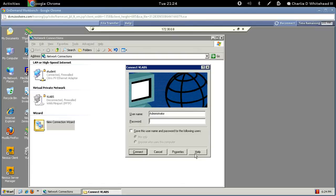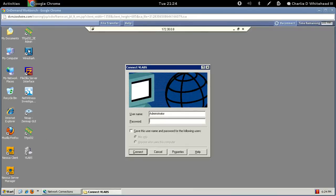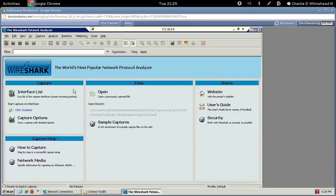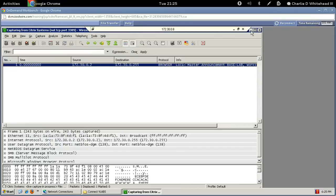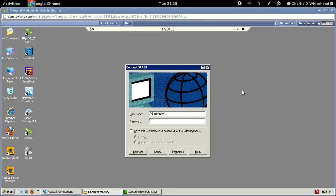Now we need to get Wireshark started, so let's get the network connections window out of the way. Find the Wireshark icon and double-click it — this takes a second. Once it comes up, under the interface list click on the Citrix Systems interface to monitor. Maximize it, then minimize Wireshark.